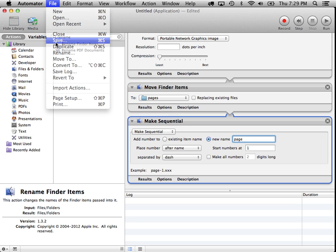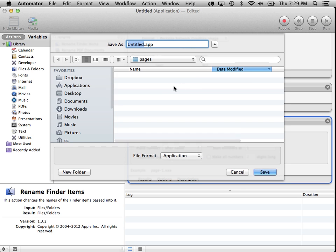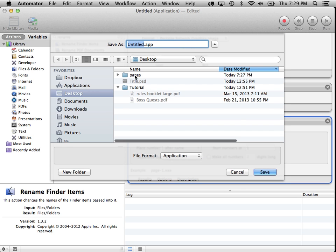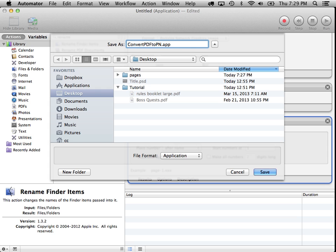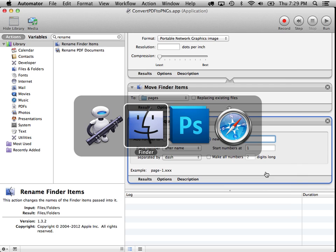Okay, so let's save this workflow. And we'll put it right there in our, right up above our pages area and call it convert-pdf-to-pngs.app. Save. Okay, it's been created.